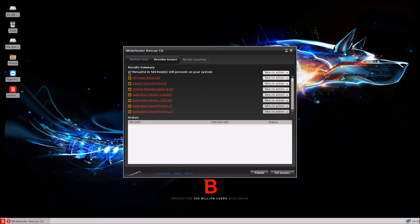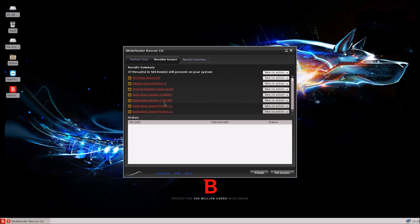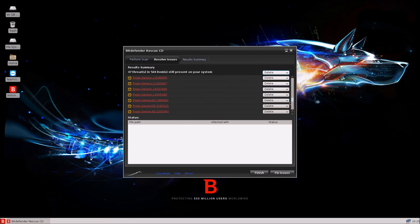The scan has finished and it claims to have found 47 threats in basically 504 items scanned. As you can see, we have a lot of adware, some generic application detections, some Trojans, and what looks like a worm. So it found quite a few infected items. Now it wants me to go through each item — oh wait, if I select this one I can select all of them.